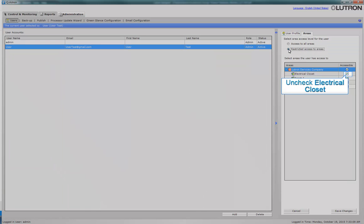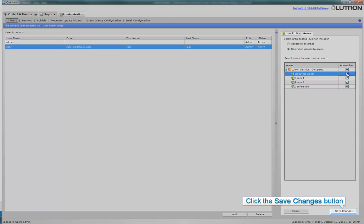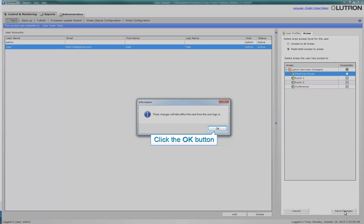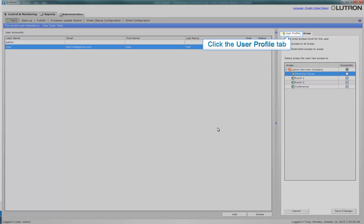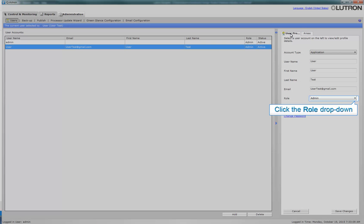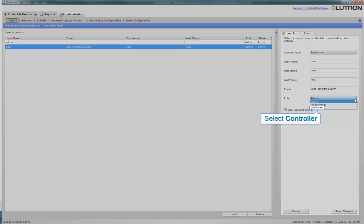Let's select all areas except the electrical closet. Click Save Changes, and click OK. Let's go back to the User Profile tab. Click the Role dropdown and select Controller.